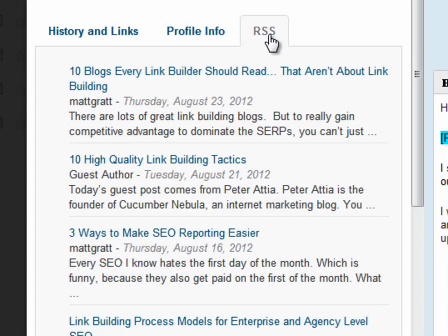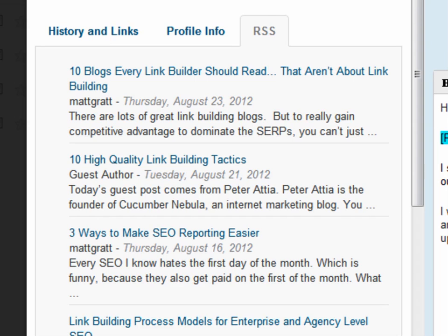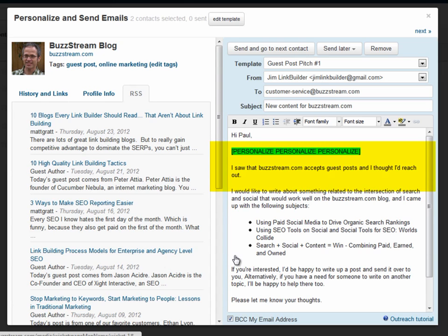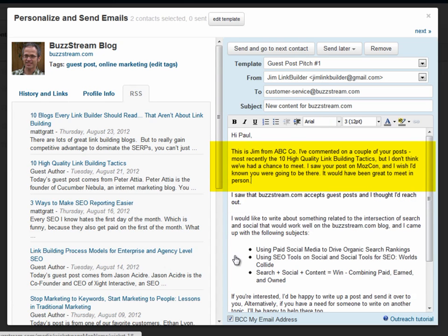The RSS feed shows the last 10 blog posts so that you can refer to recent posts in your message. This saves time and gives you everything you need to send personalized, relevant emails. I'll use this information to send a great outreach email. First I'll personalize the email with information about a relevant post.